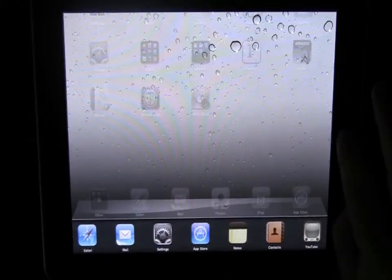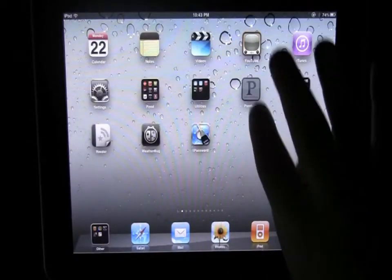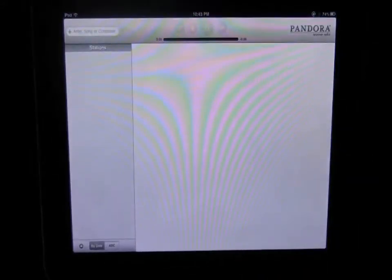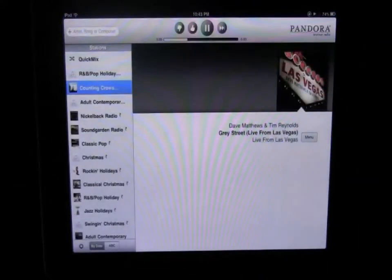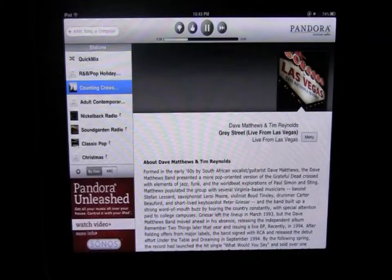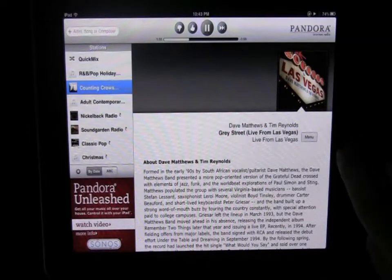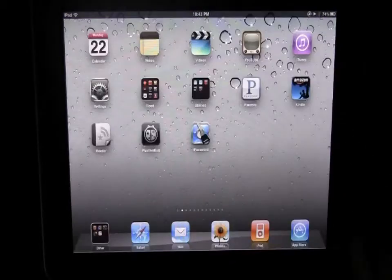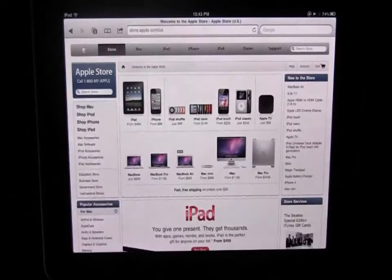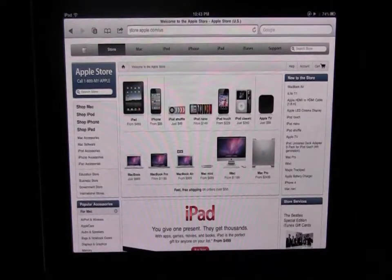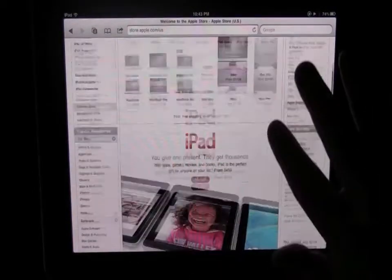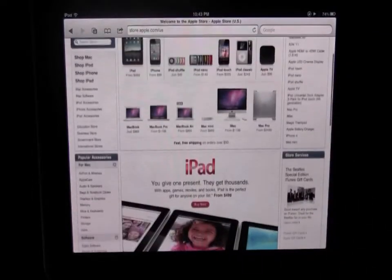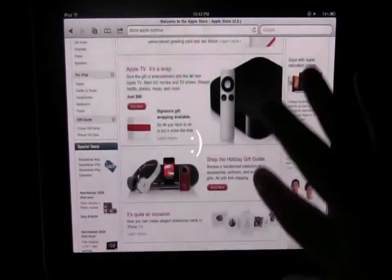So let's try out some multitasking - let's load Pandora radio for example. Okay we have Pandora loaded and I'm going to just tap the home button, open an internet window and surf the internet and listen to music - how cool is that.